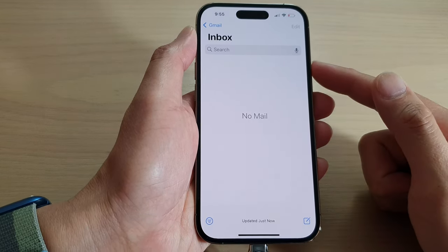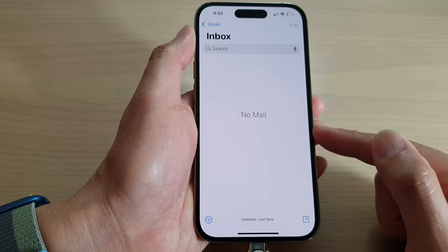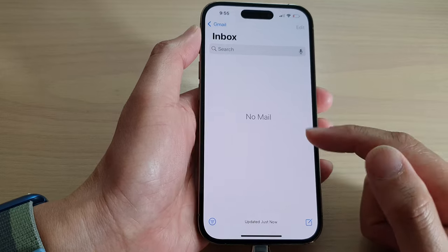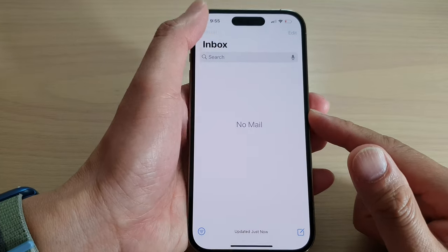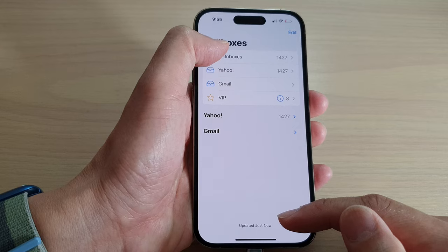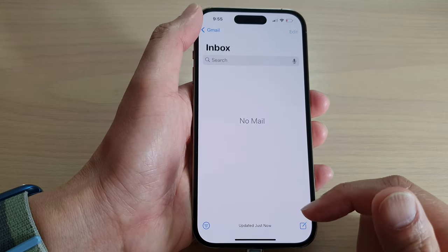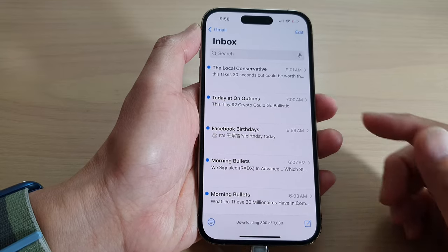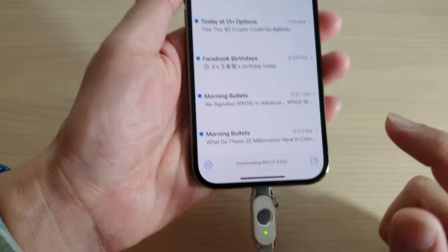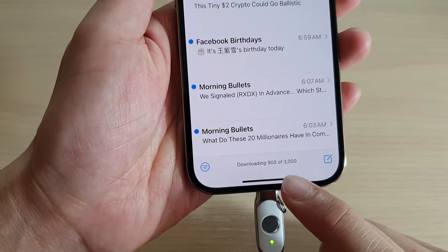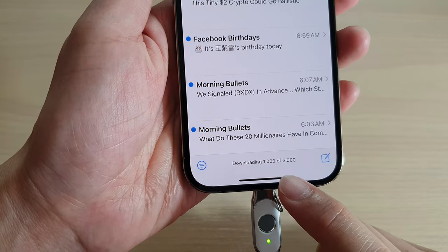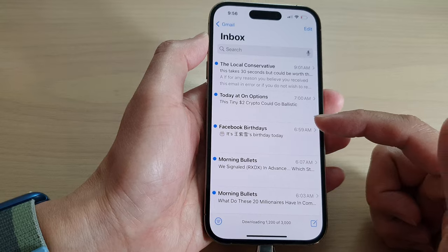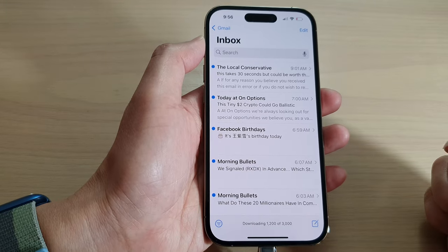After a few minutes you should be able to view your email content in the inbox. It's just taking some time to load your mailbox. Now it's slowly showing the emails — you can see it saying 'downloading 1,000 of 3,000 emails,' and most of them are junk emails. That's it, thank you for watching — please subscribe to my channel for more videos.